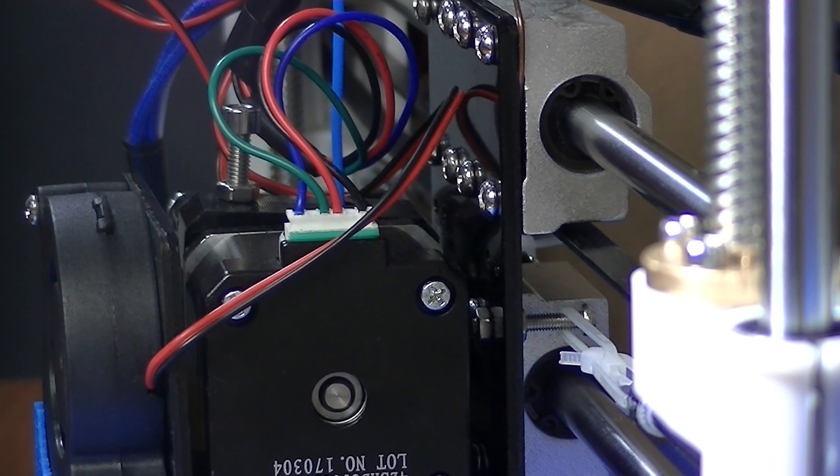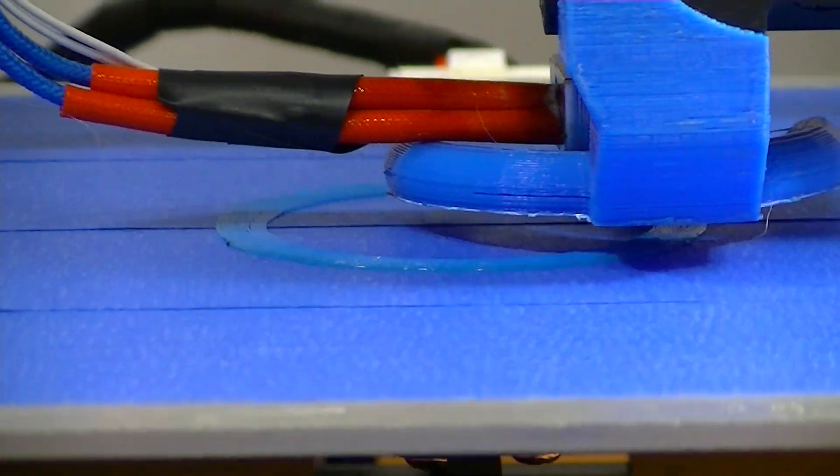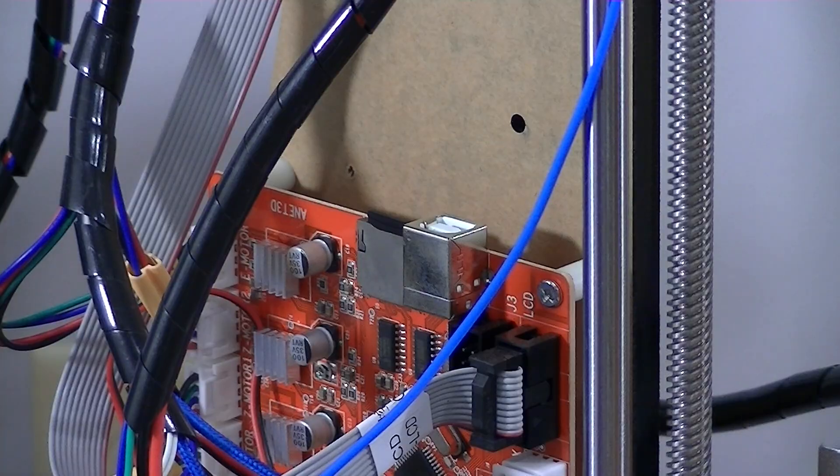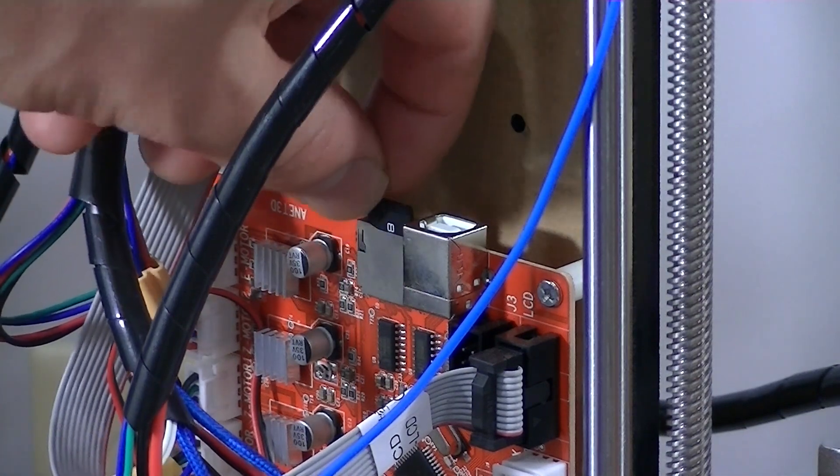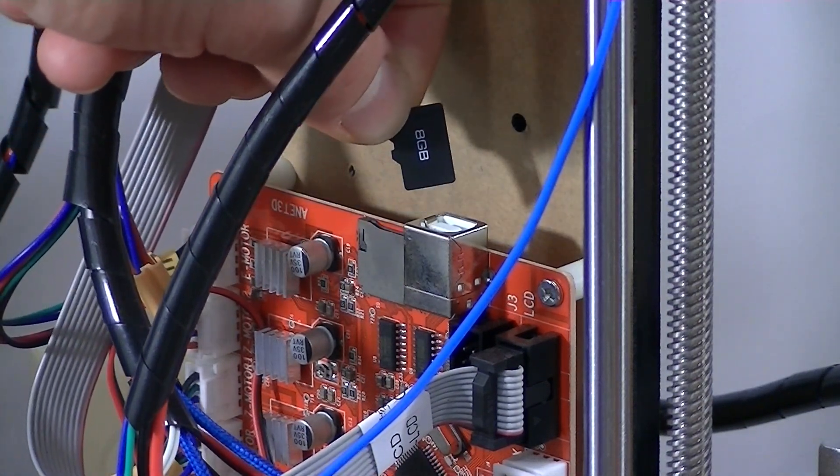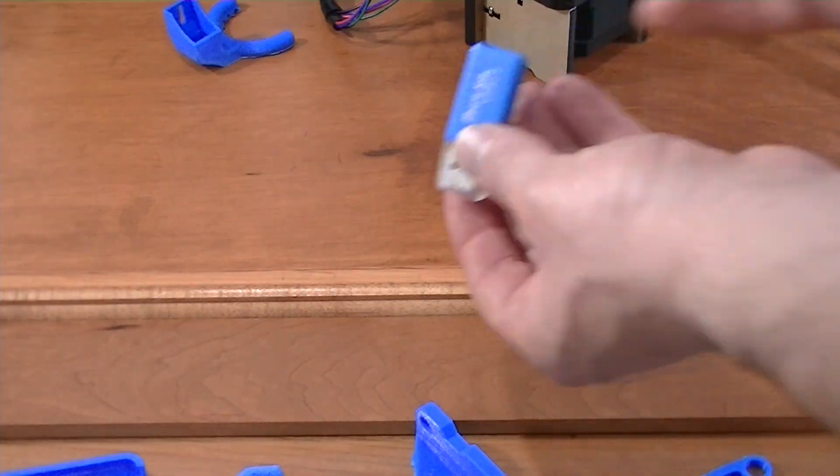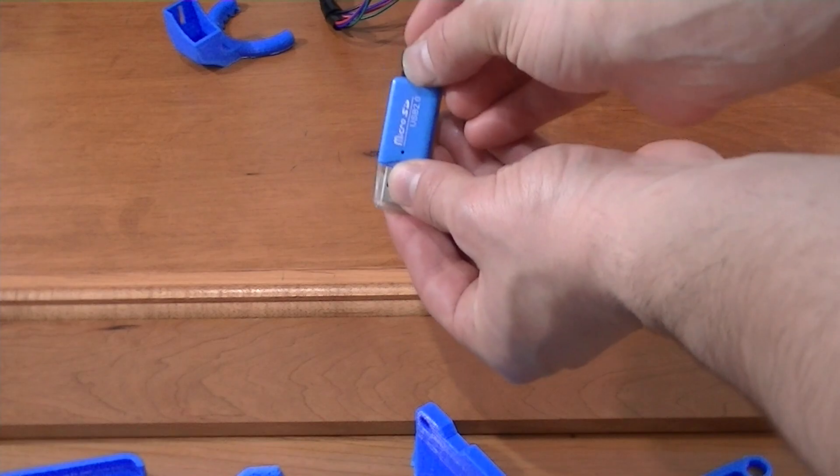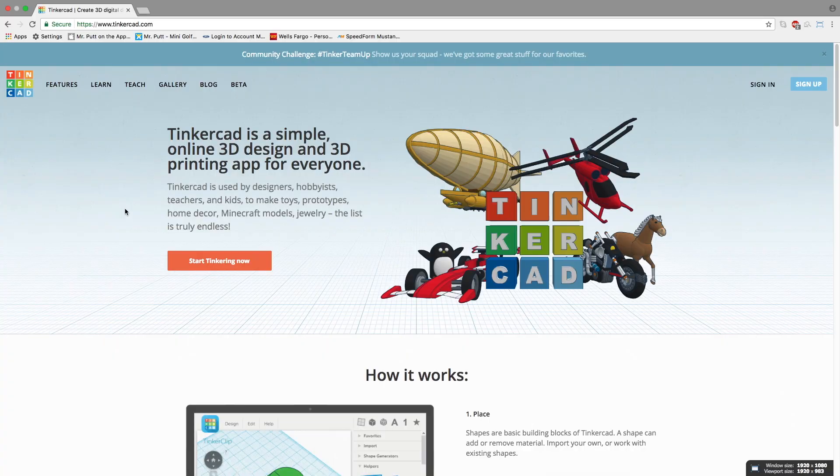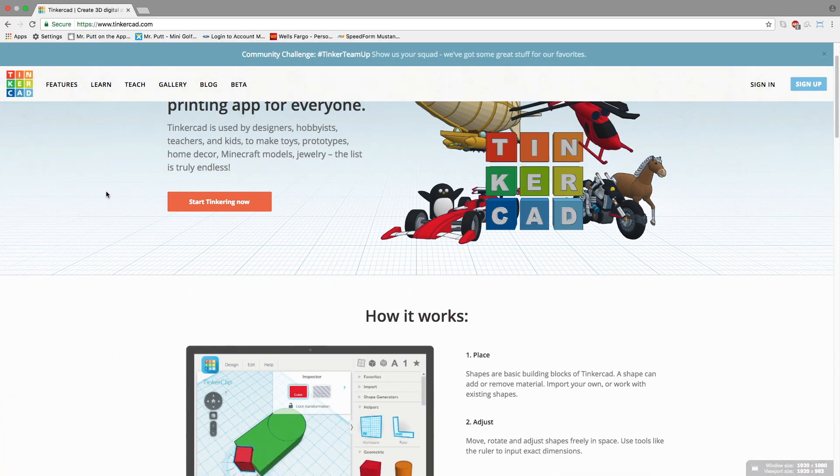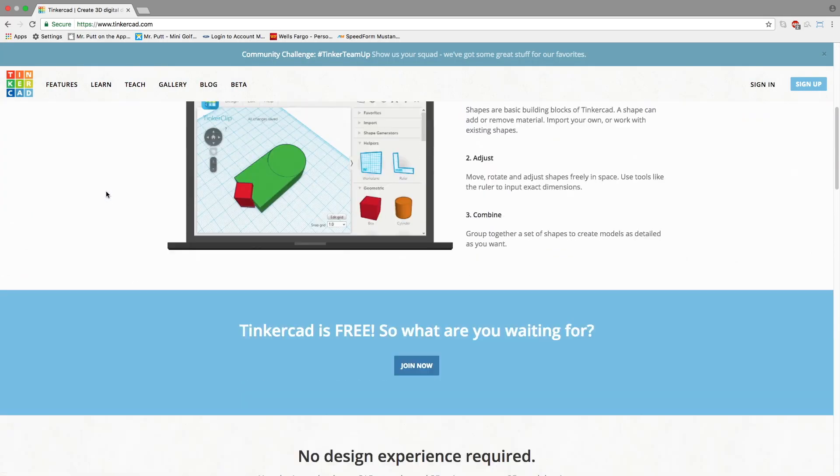When it comes to printing with the Anet A8, it's relatively simple. It comes with an SD card and USB adapter to store your files on. The format that you print with is called G-code.